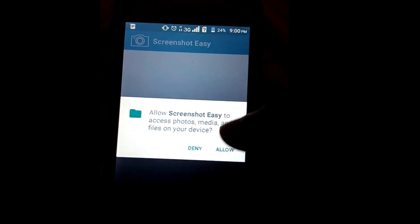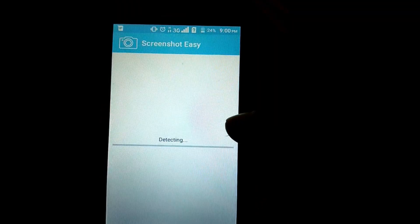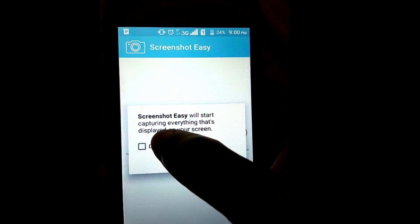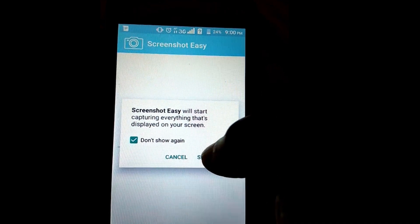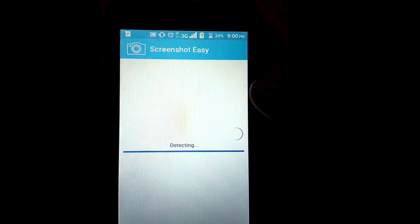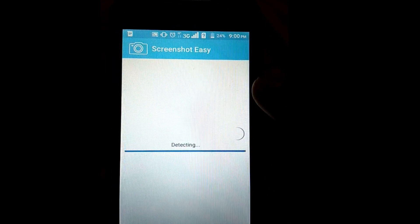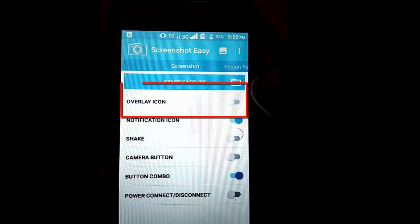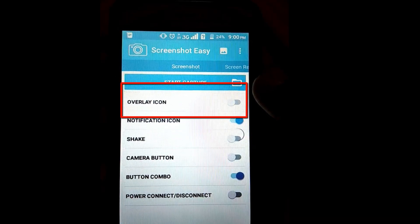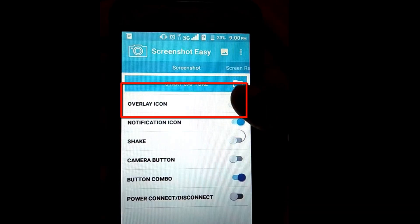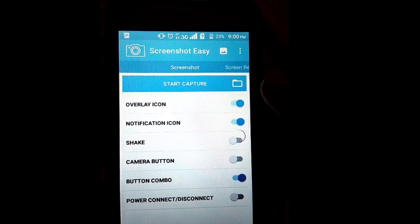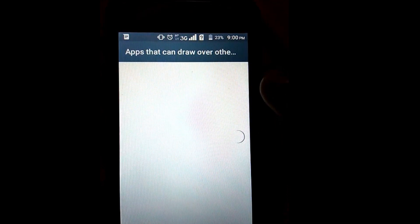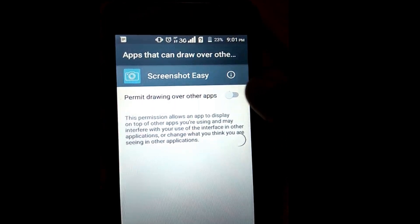Click on the Allow option. Mark the Don't Show Again option, then click on Start Now. Here, enable the toggle option for Overlay Icon.